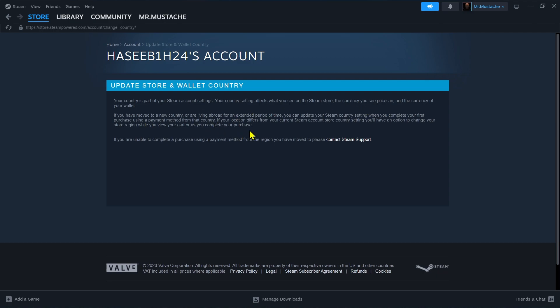When you complete your first purchase using a payment method from that country. If your location differs from your current Steam account store country settings, you will have an option to change your store region while you view your cart or as you complete your purchase.